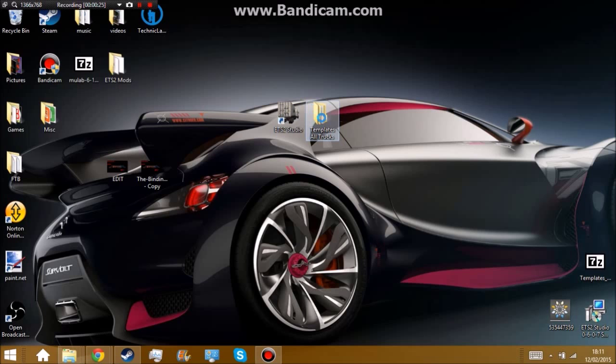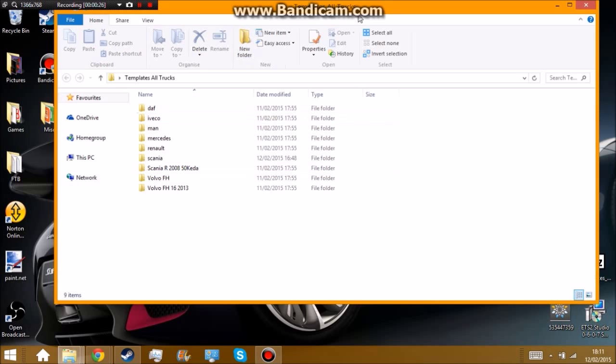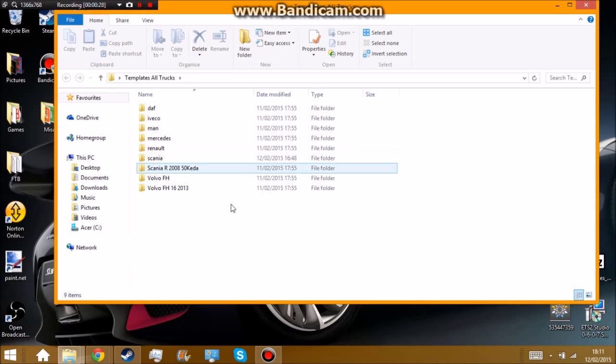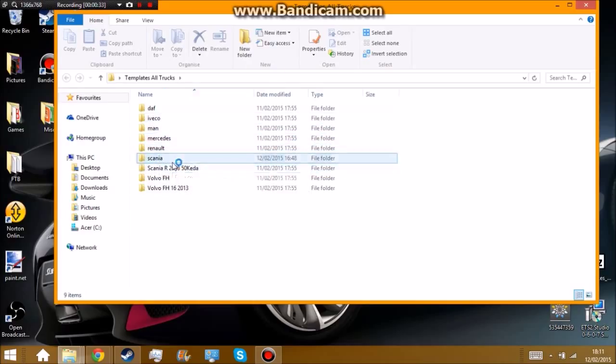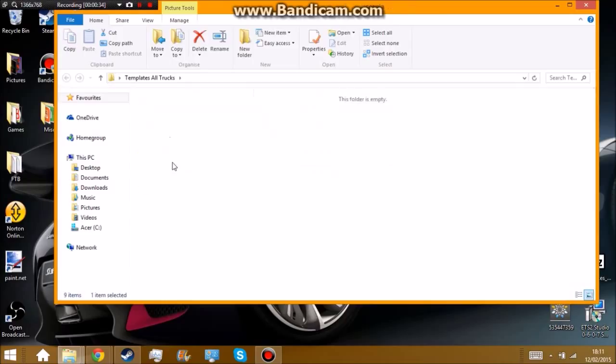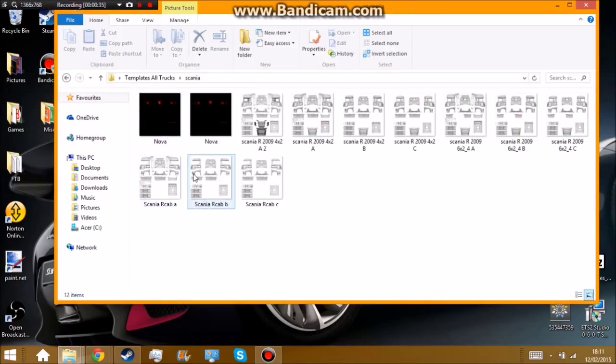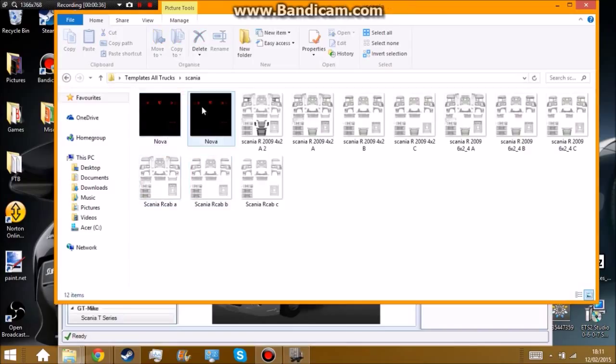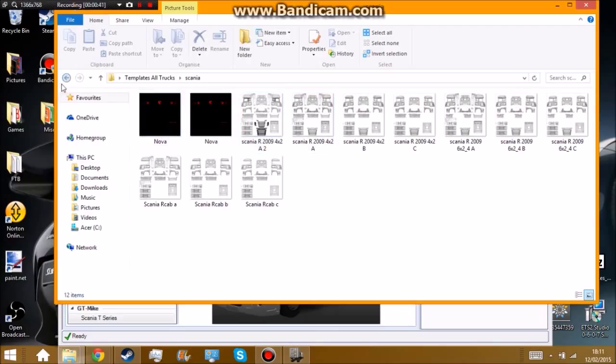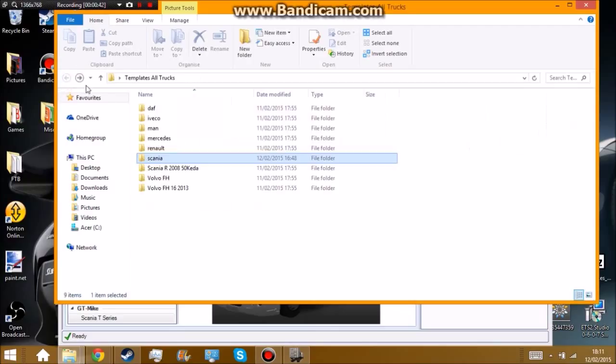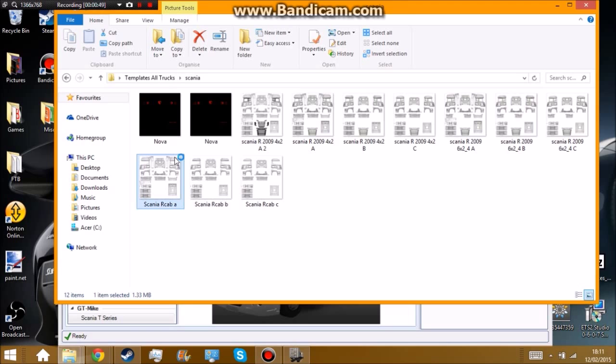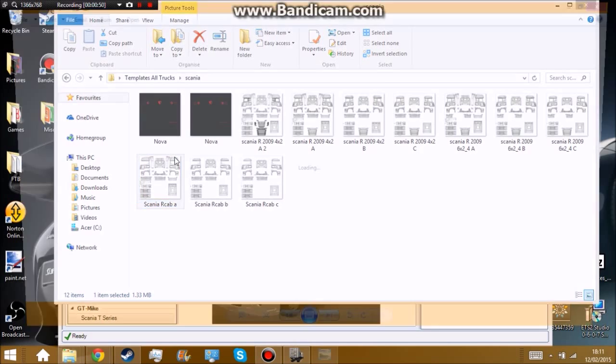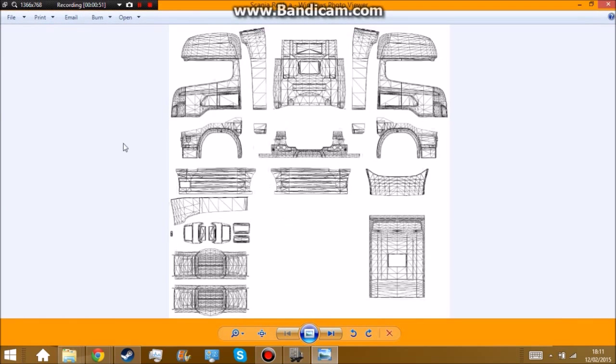So what we're going to do is open this so you can choose which truck you want to do. Personally I don't really know so I'm just going to go in here. This one I made earlier as you can see it's for the Scania so I'm actually going to make one for a Scania. This is the Scania which I used.